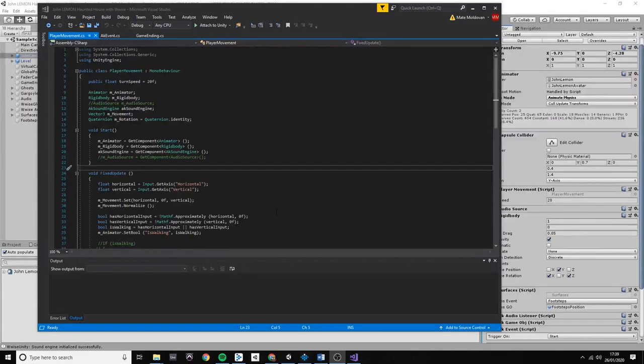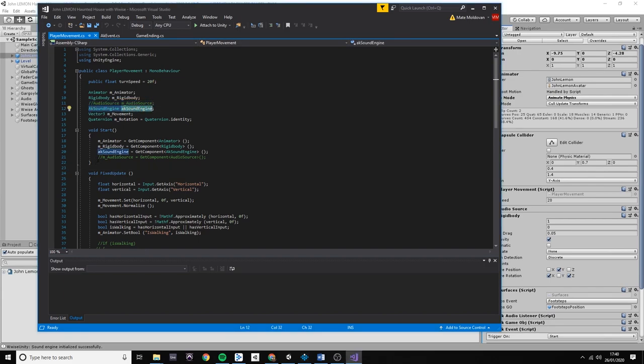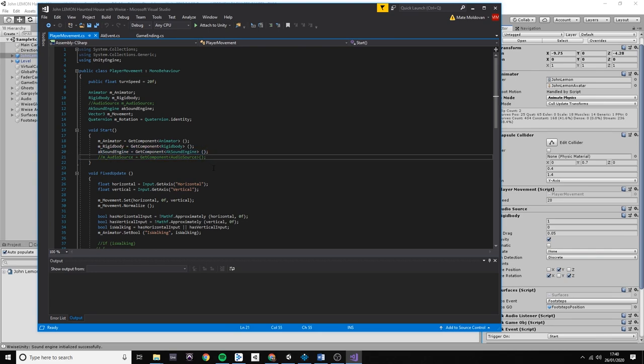So first, in order to make WWISE work with Unity, I had to make changes to the player movement script. I removed the audio source lines and replaced them with the AK sound engine.